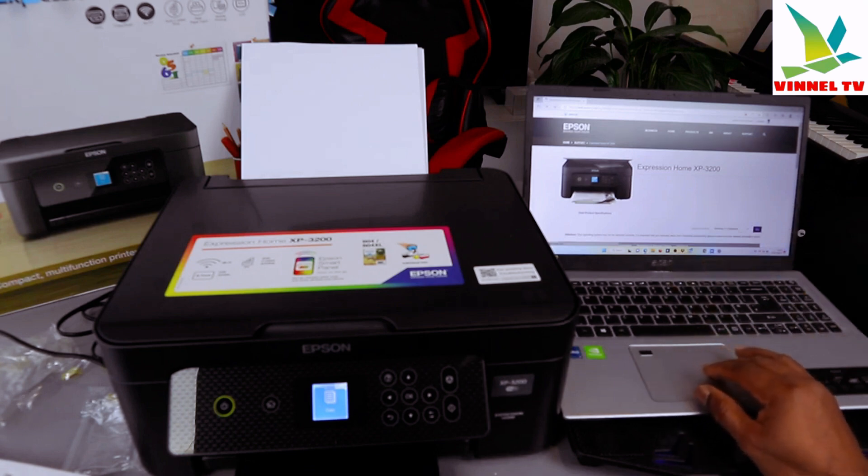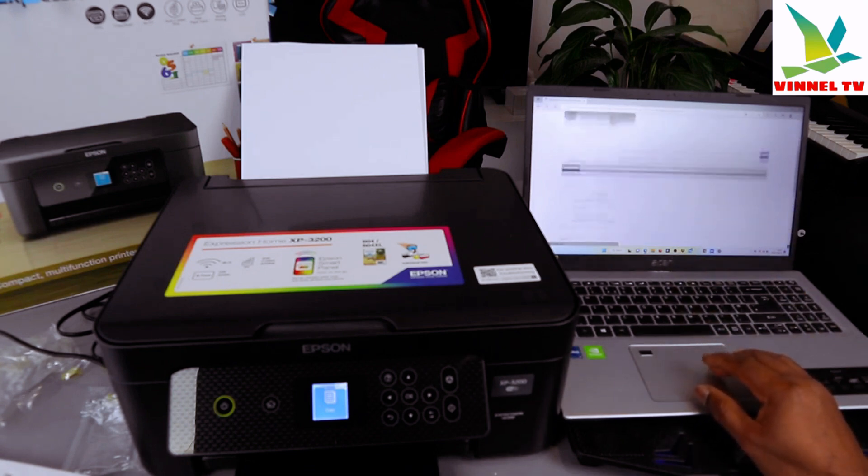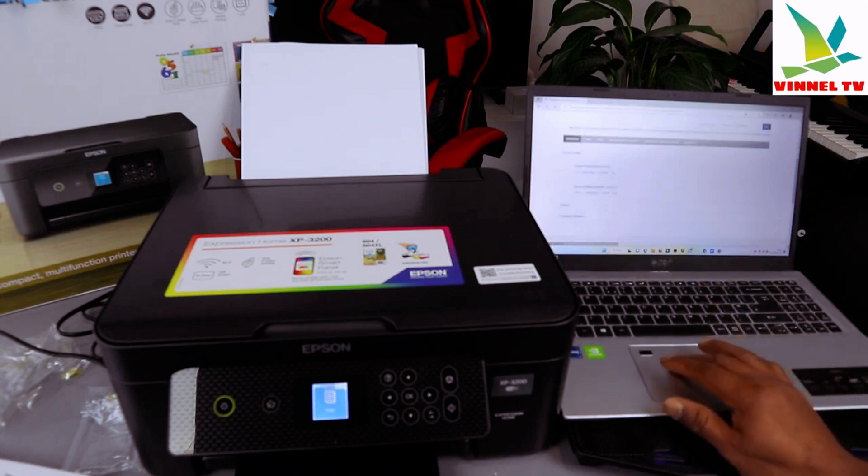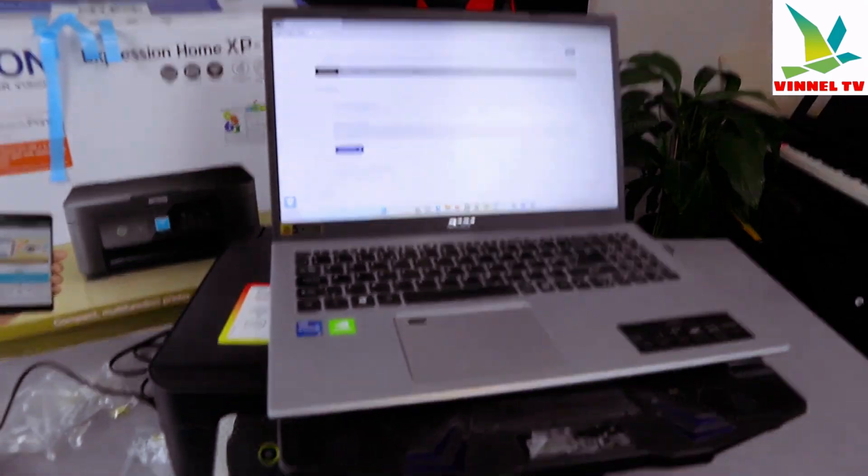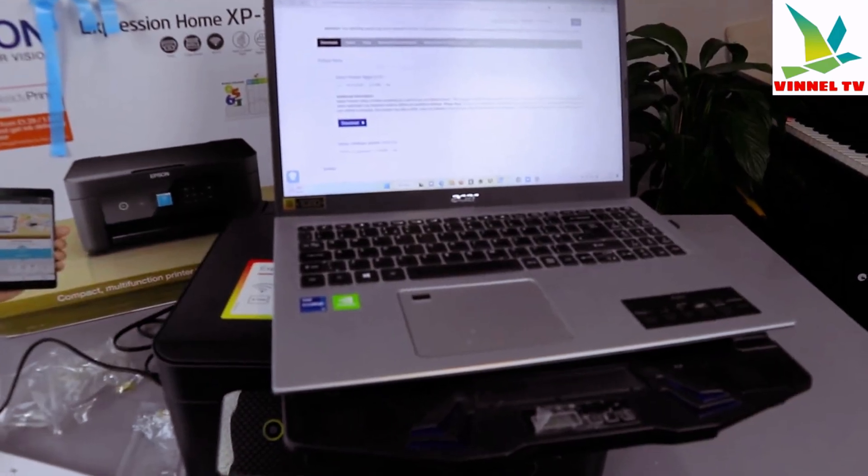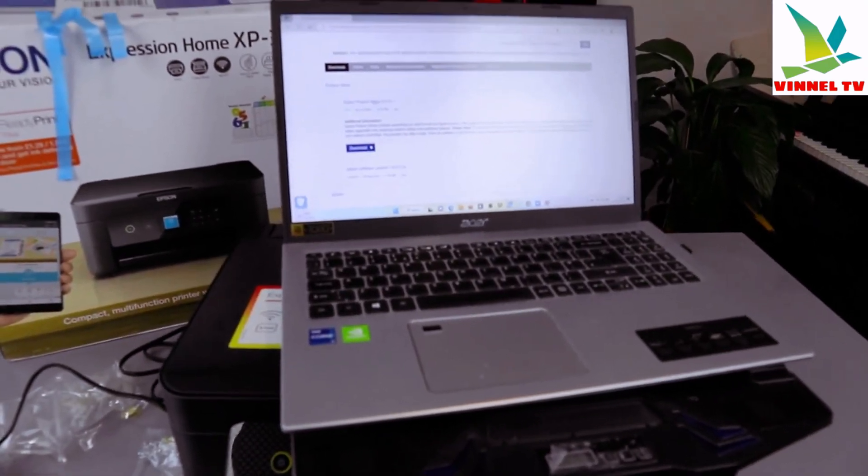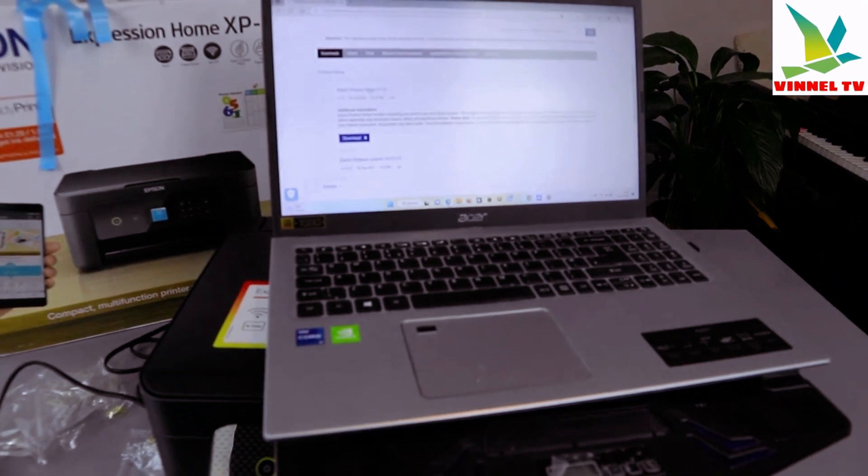Now what you need to do is scroll down a little bit and you can see Product Setup or Software Update. Select Product Setup. Epson Product Setup contains everything you need to use your Epson product. This program downloads and installs the latest driver and software for your Epson product.